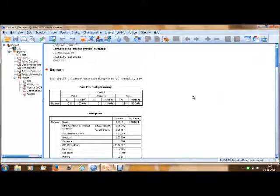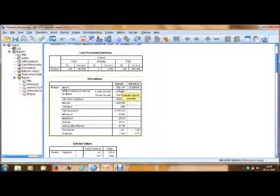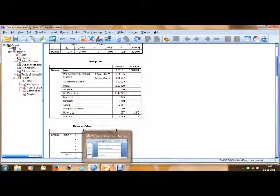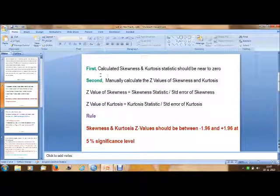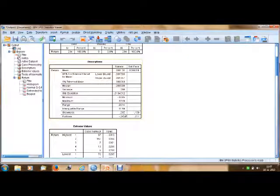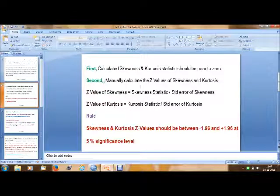As we know, when the mean is less than the median the data is left skewed — in this case it is left skewed. Now for normality testing we have a series of steps. The first step: calculate the skewness and kurtosis statistics — these should be near to zero. In our analysis, skewness is 0.097 and kurtosis is -0.243, which are near to zero, so our first assumption is valid.